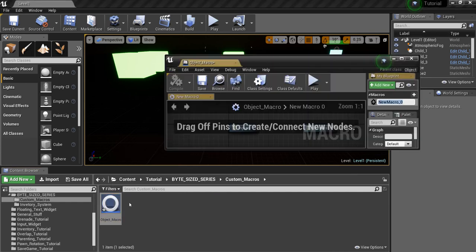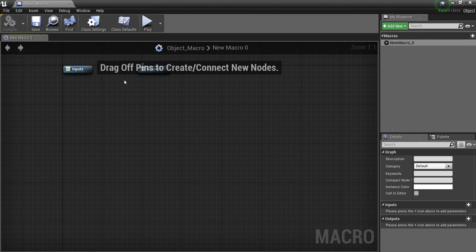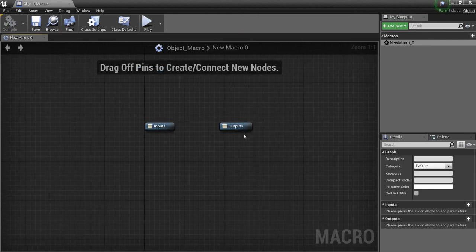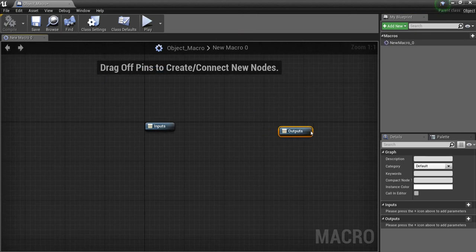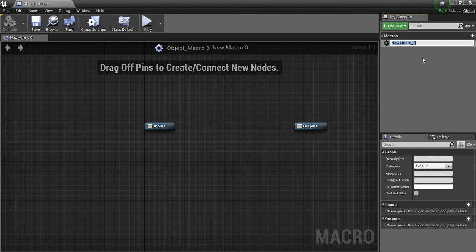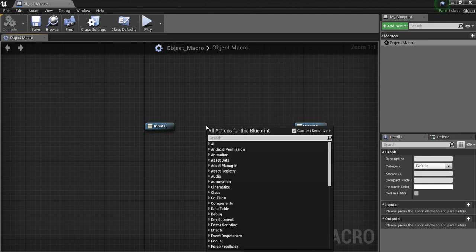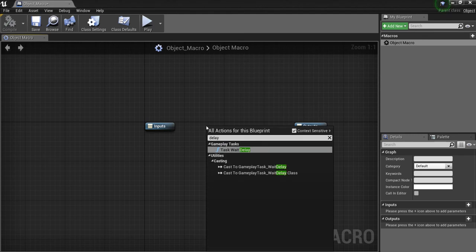And we're going to open this up. And what we're going to do in here, first right-click here and rename this Object Macro. And what we want to do is put a delay. So if we right-click and we type in delay, we see that the only thing that pops up is this task weight delay.